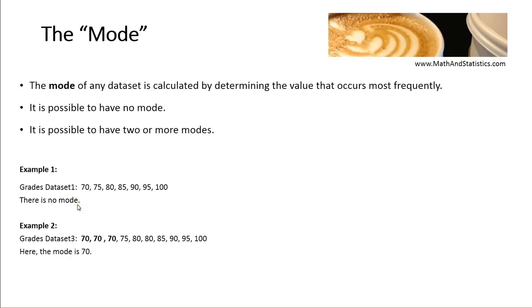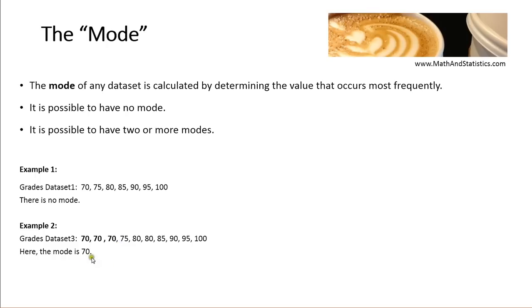In the second example, this data set has the value of 70 occurring three times. And that's the most of any of the other values in the data set. And because 70 occurs most frequently, it is the single mode of this data set.